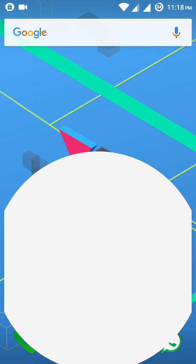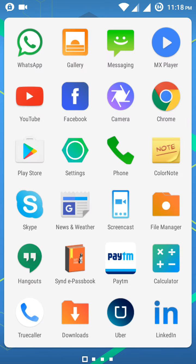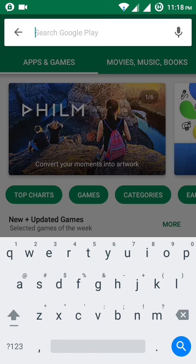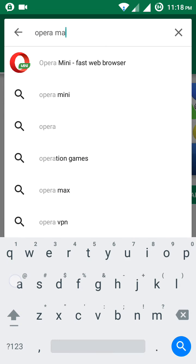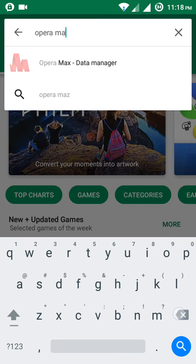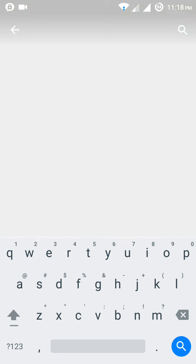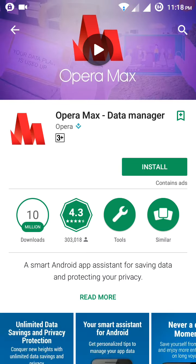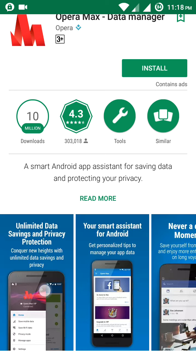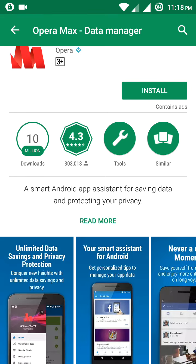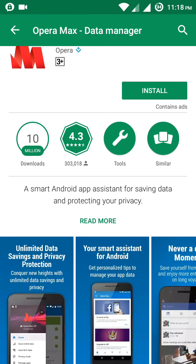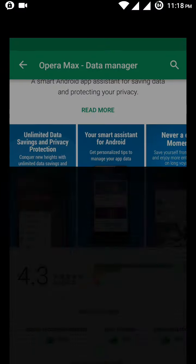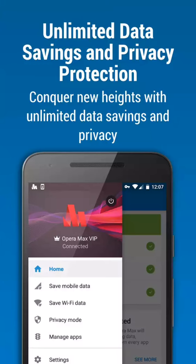First, you need to go to the Play Store and search for Opera Max. Just type here Opera Max. This is the app you can see on the screen. Just install and download it.